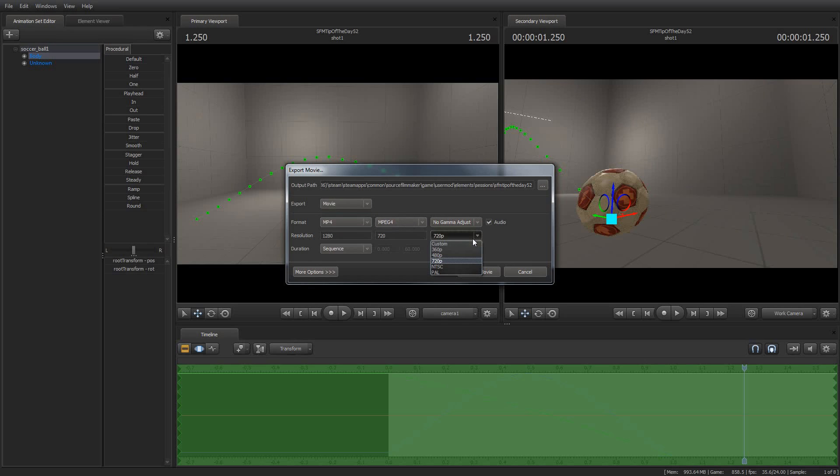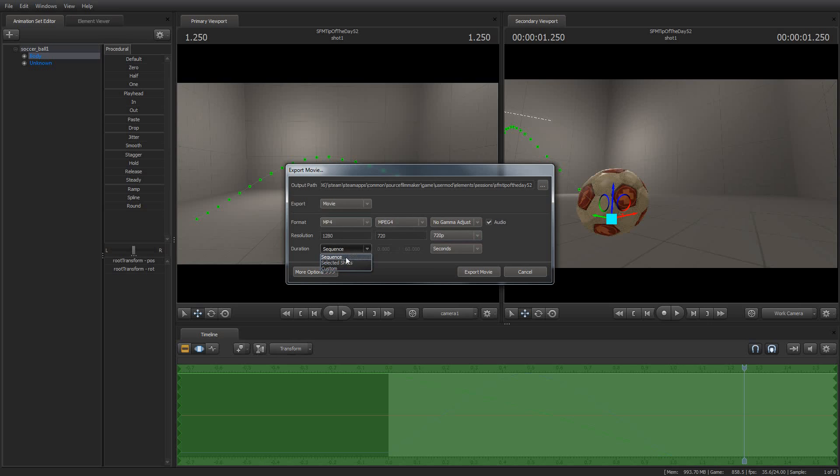The resolution, generally, I would recommend leaving it at the default. Here's one that often catches people off guard. Sequence, selected shots, or custom. This is one that sometimes if you just say sequence, that'll export all of the whole thing, everything that you've got, all of the shots in your film.